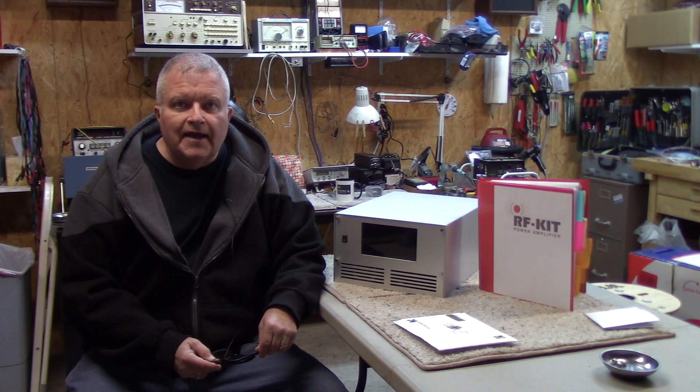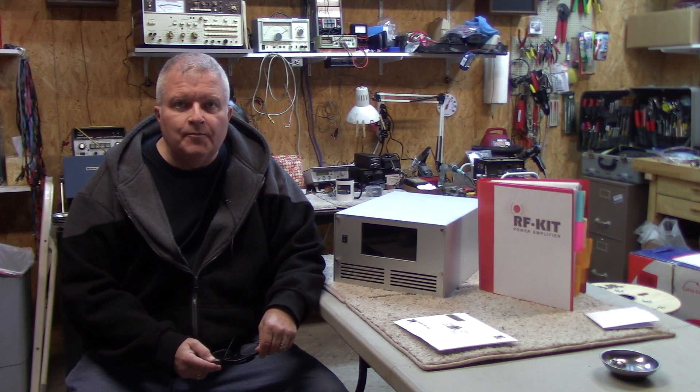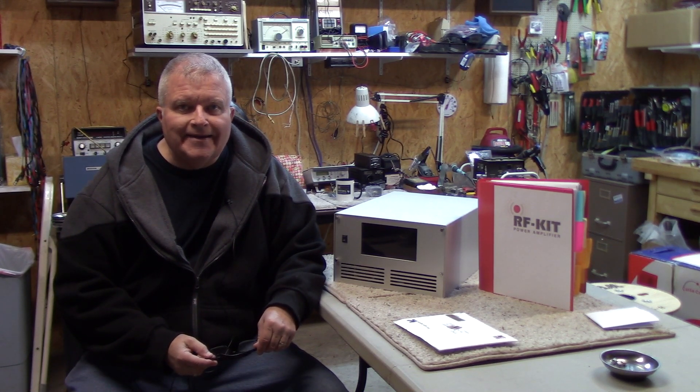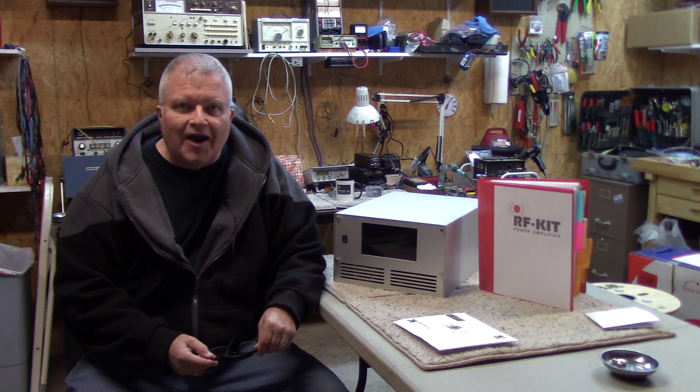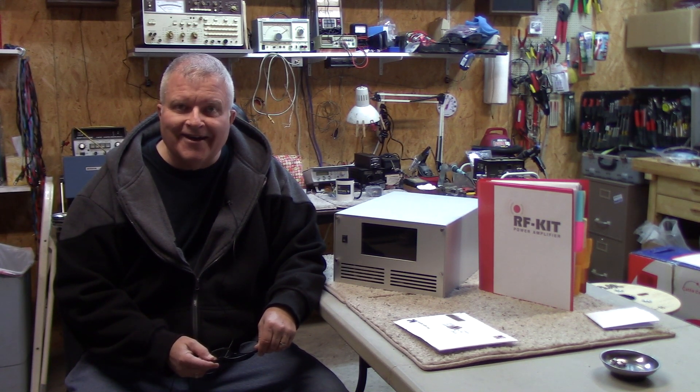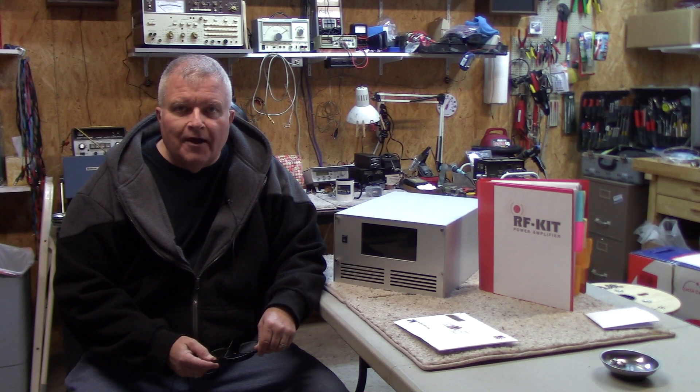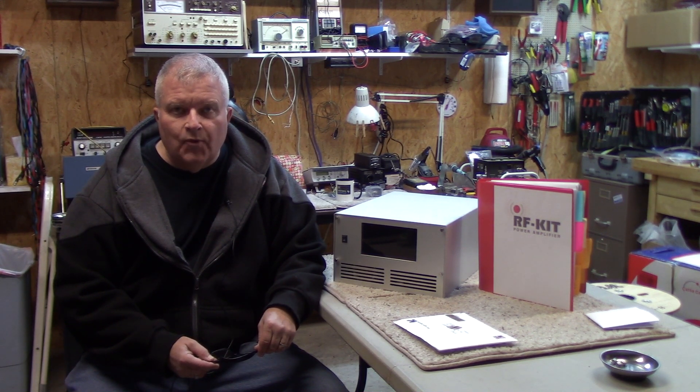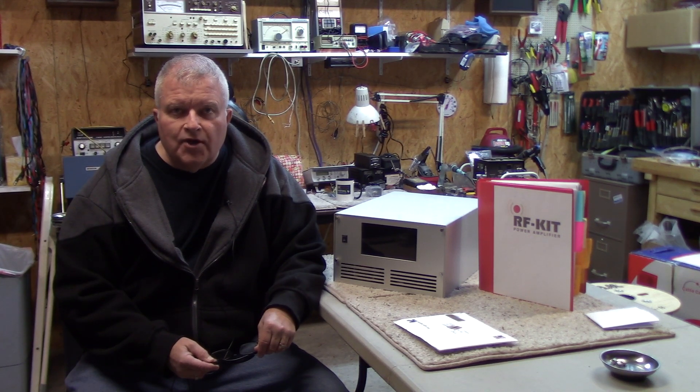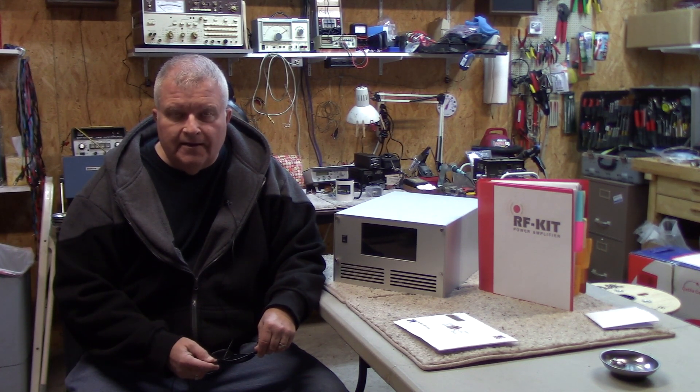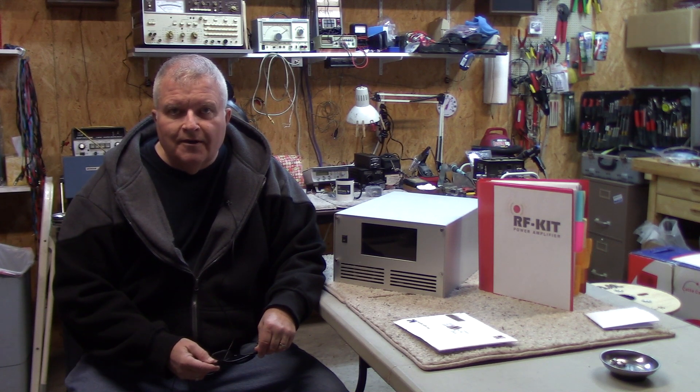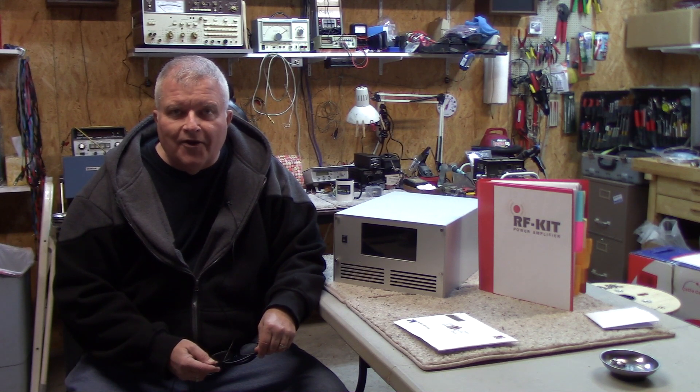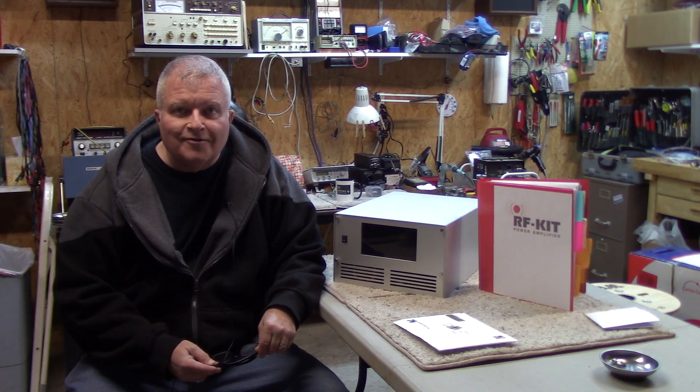Today I'm going to install a new input attenuator on my legal limit amplifier, the RFkit.de B26RF2K+. Kind of rolls off the tongue, huh? When I bought the amplifier, I bought it with a 13 dB attenuator option, and I've decided I'd like to actually change that out for a 16 dB attenuator. I'll tell you why as we go along, but since I'm going to do this anyway, I thought, well, why don't I bring you along and show you the process.